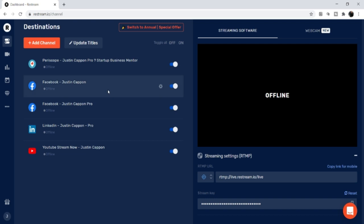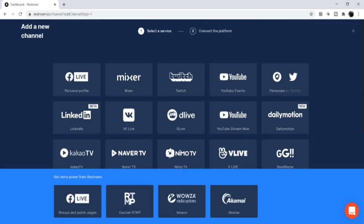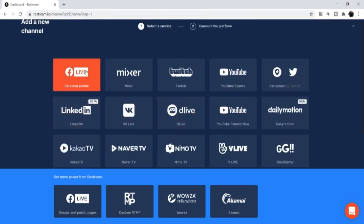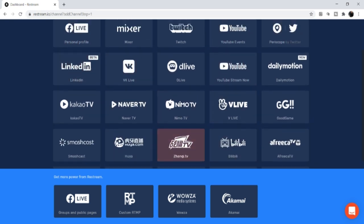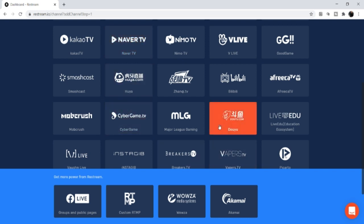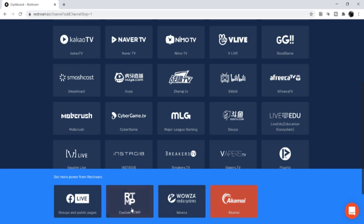Even on the free plan you have options. You can simply click Add a Channel and choose from many free channels — personal profile, YouTube, Periscope, Twitter, LinkedIn, and more. The only ones that require upgrading to a paid version are Facebook business pages, Facebook groups, and some other channels.